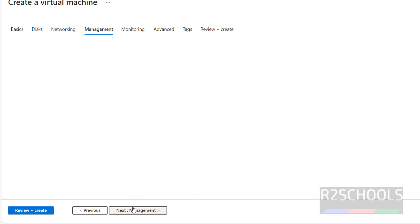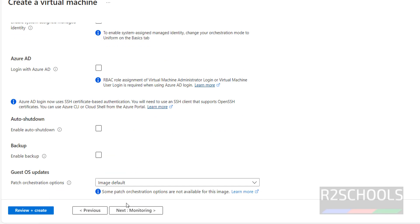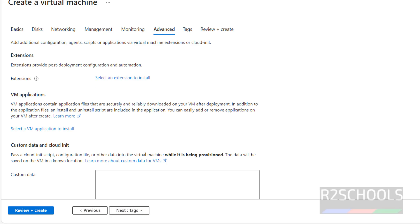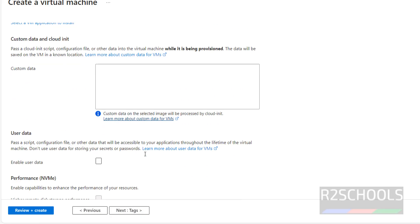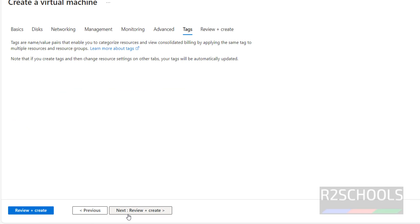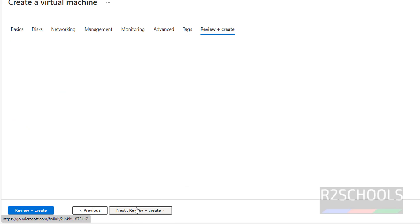Click on Management — I am going with the defaults. Monitoring also defaults. For user data or custom data, I am not going to provide anything. Click on Tags, then click on Review and Create.